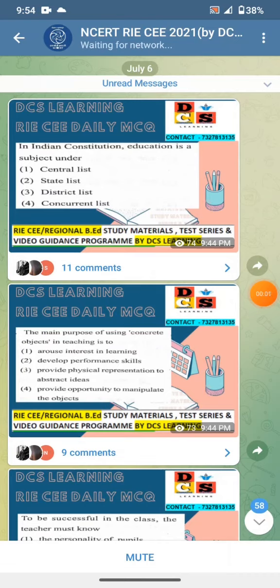Hello friends, I have posted a lot of questions in the telegram channel. You can join our telegram channel — the link is given in the description and the name of the telegram channel is NCERT RACE 2021 by DCS Learning.